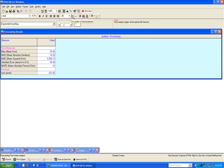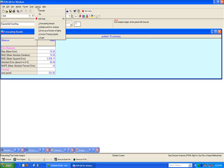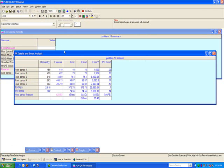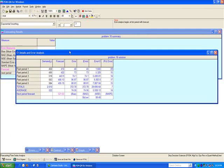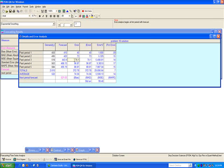One more thing. It also says error analysis begins at first period with forecast. So if I go to my windows menu and go to details and error analysis, it tells me how the error, absolute error, error squared, and percent error have been calculated. The bias is just simple error. It's not absolute value of it or it's not squared.